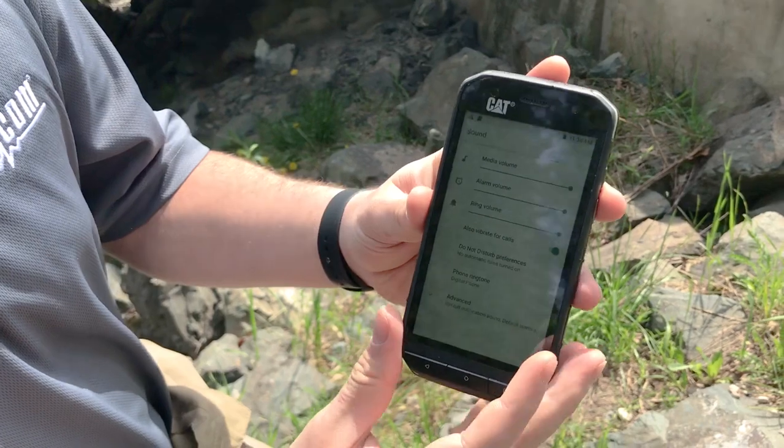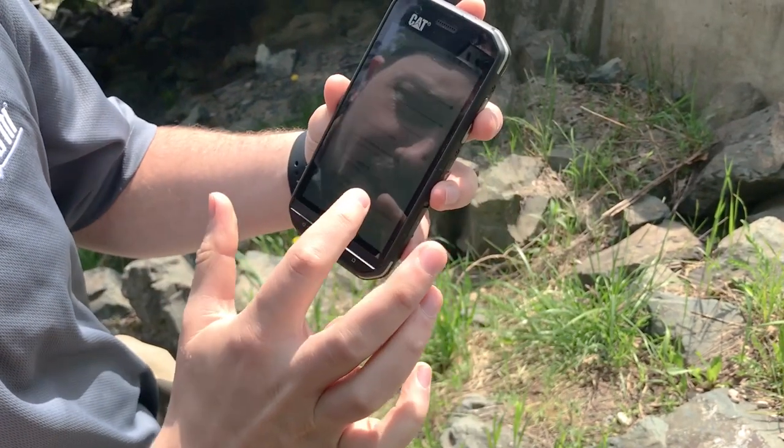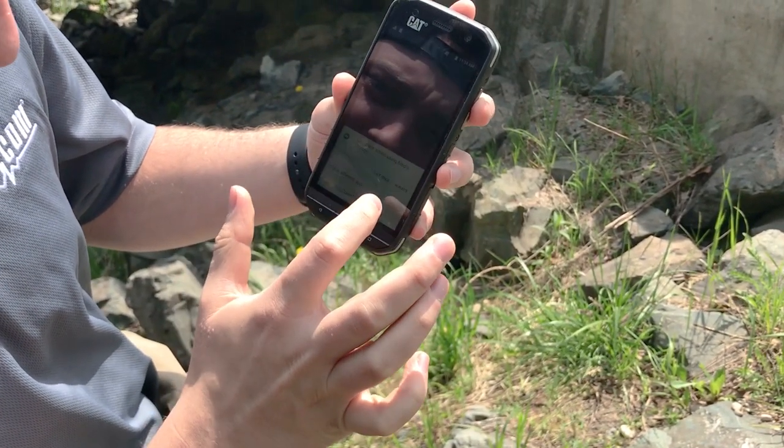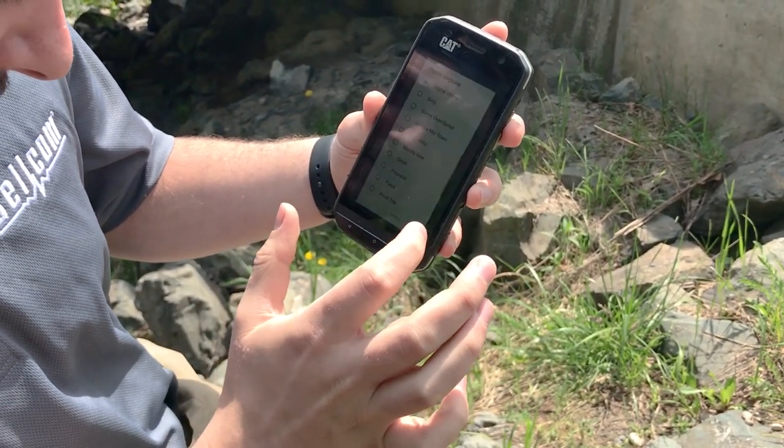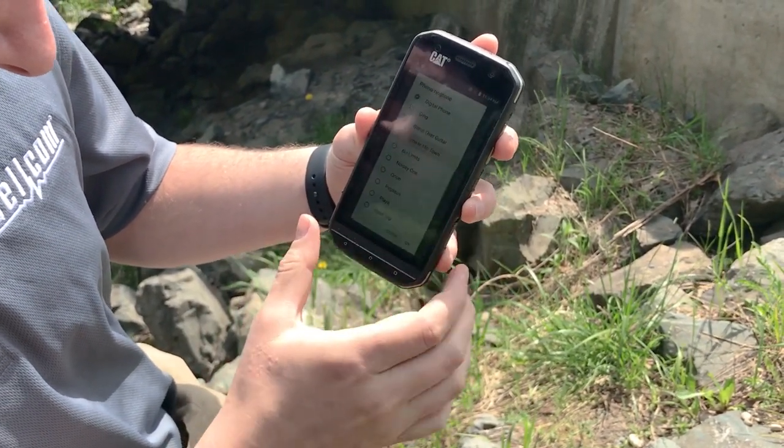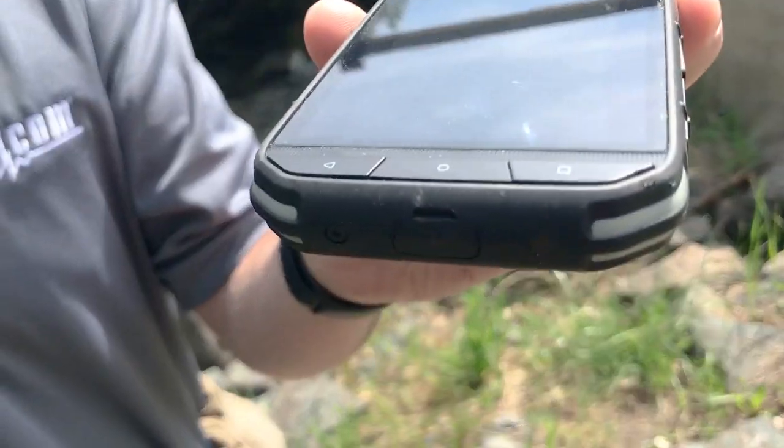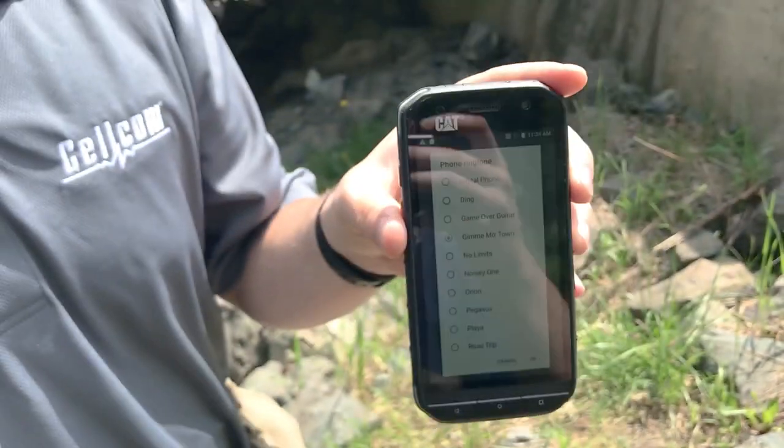And the ultra bright screen is great for when you're trying to read your phone in direct sunlight. The audio is great and loud enough for those who may work in noisy environments.